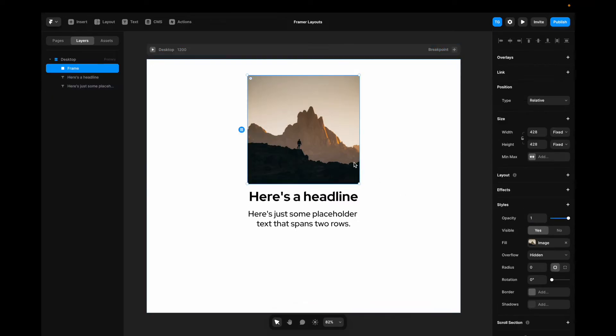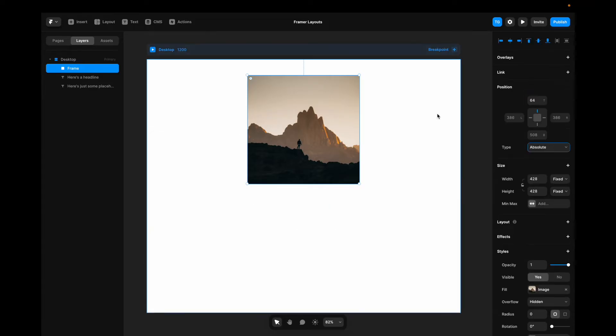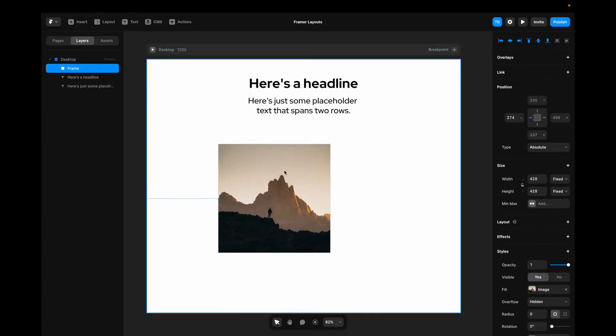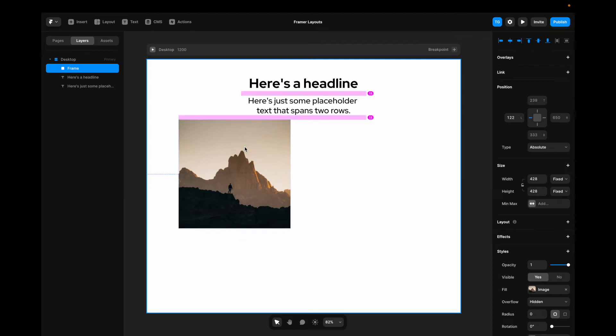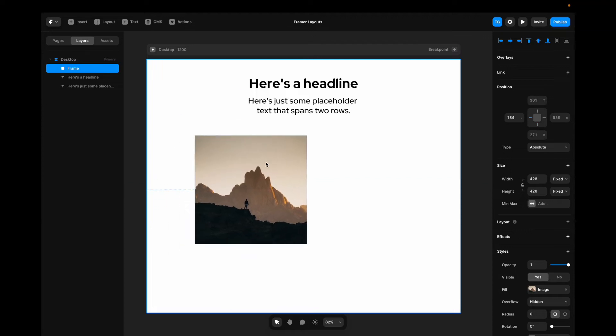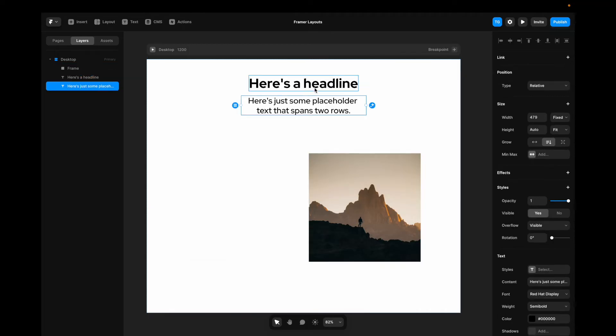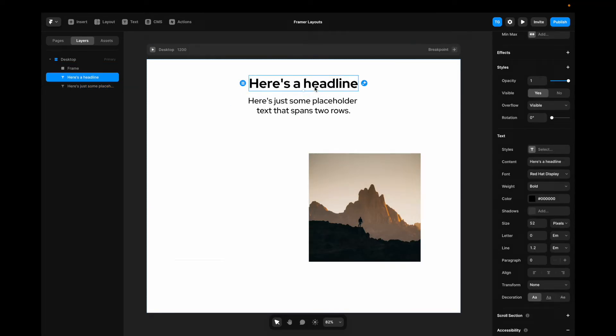Now, in our stacks, we can still change the type of positioning that we want. So if we want something to be absolutely positioned, we'll go here and set it to be absolutely positioned. And now you can see that we can change it freeform, just like with the frames. You can also see that everything that has the relative positioning still stays the same.